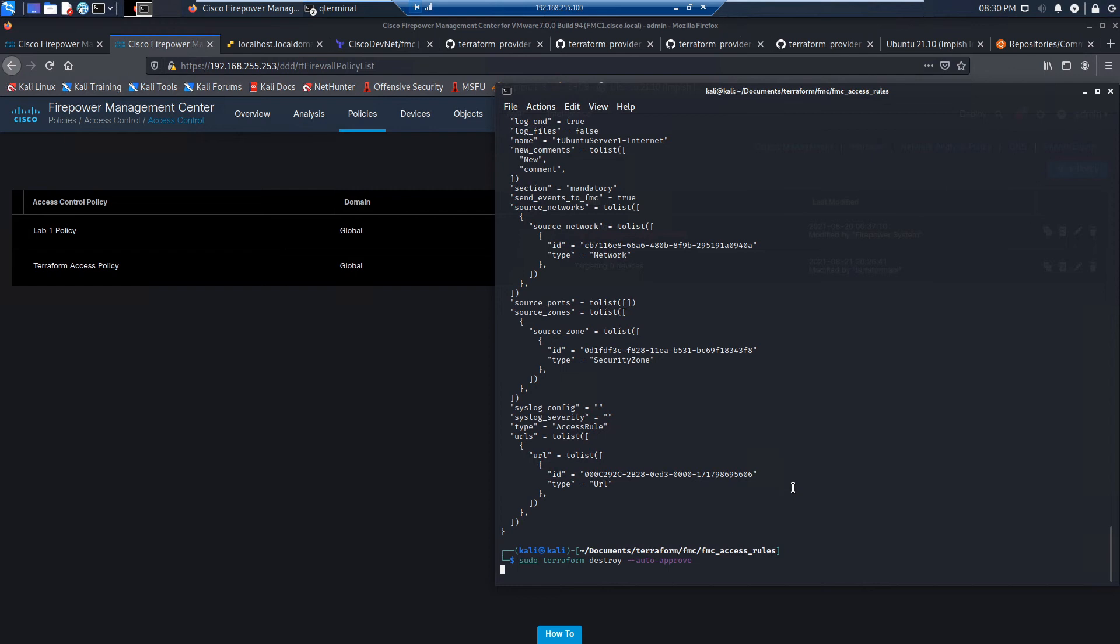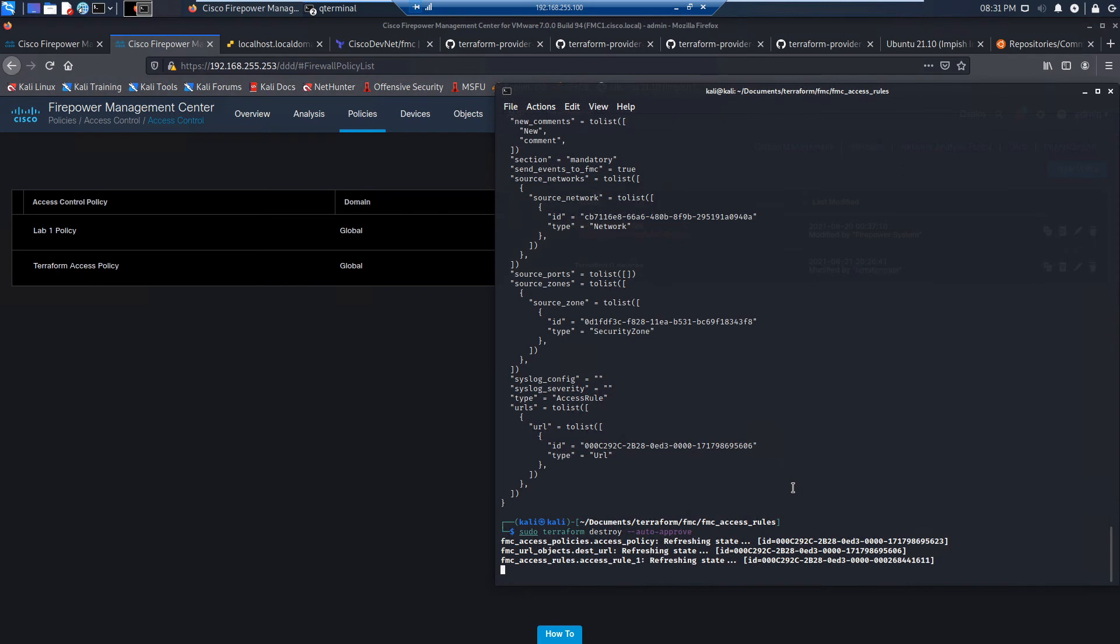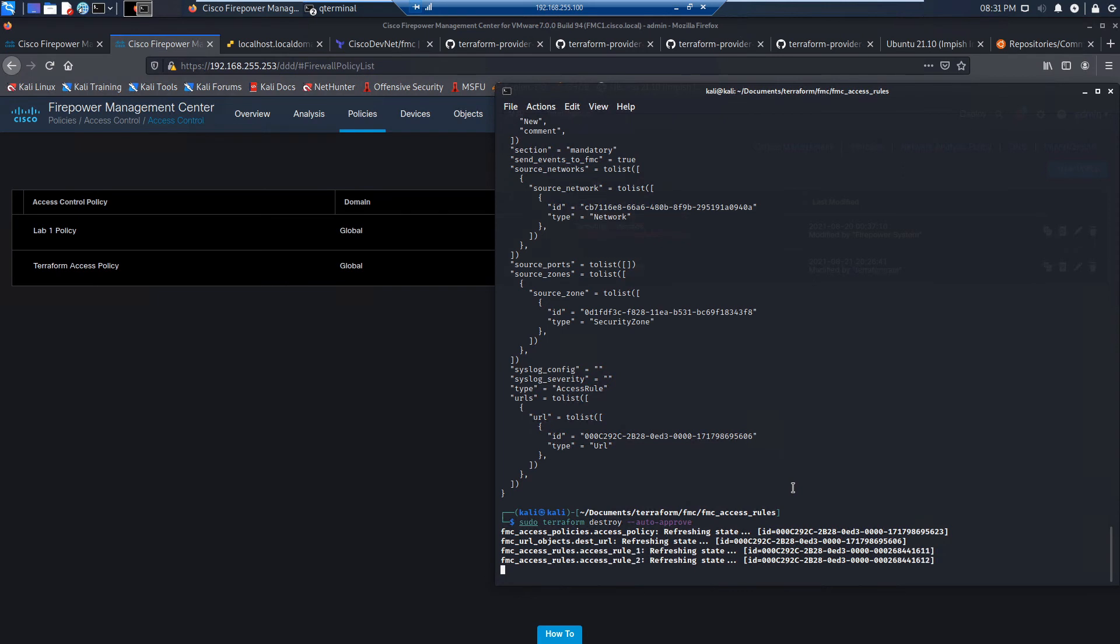And building out your test environments as needed. Making changes to it. Pretty cool stuff. Pretty powerful. So we're going to do an auto-approved destroy here. And it's going to go through and systematically break this apart and start deleting things.